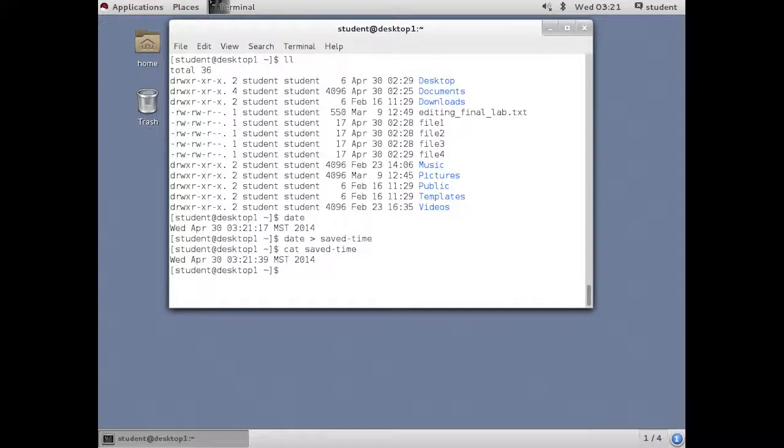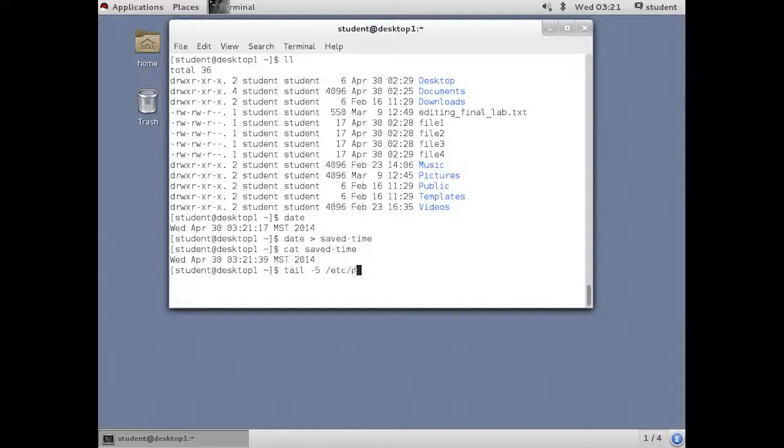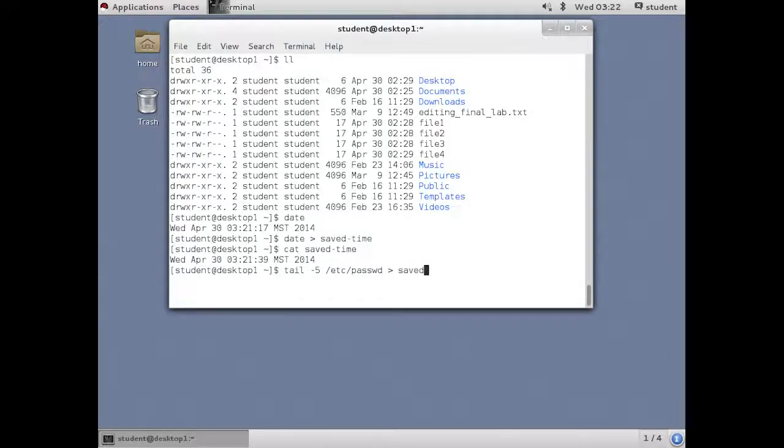This is also useful for manipulating other files, taking a certain number of lines from one file and creating another file from it.